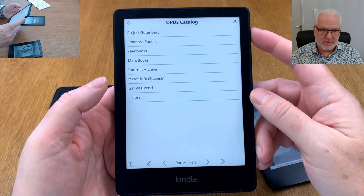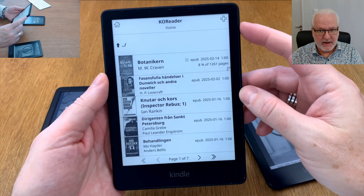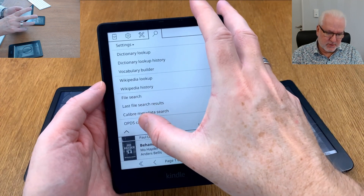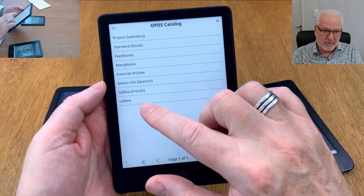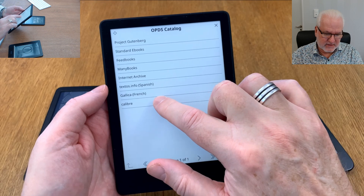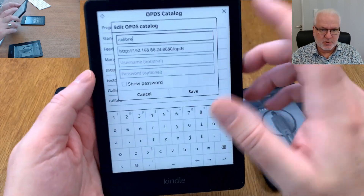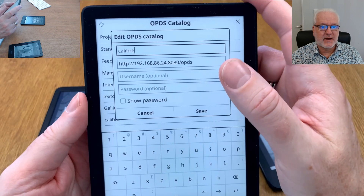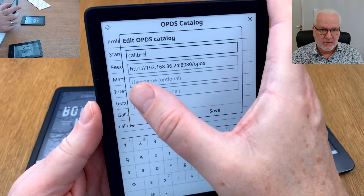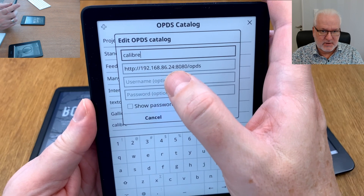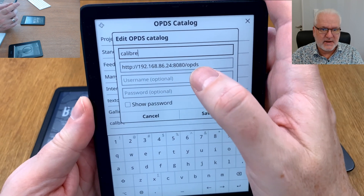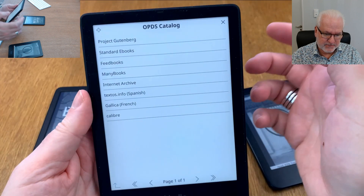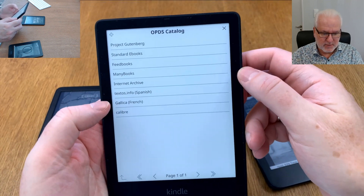I did that wrong, so let me show you once again. The OPDS catalog entry I added had the wrong address. Long press and click edit — you should also add '/opds' at the end, that's important, I forgot about that. So the full address is: the address from Caliber, then a colon, then the port, then '/opds' — otherwise it doesn't work. Click save after that.